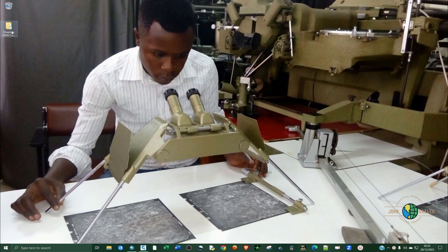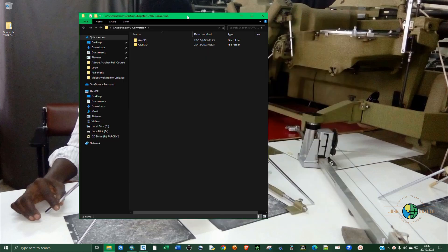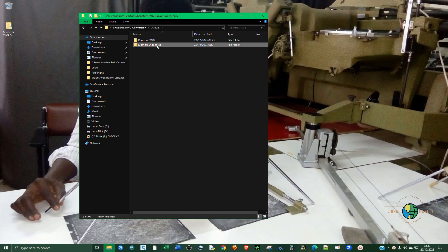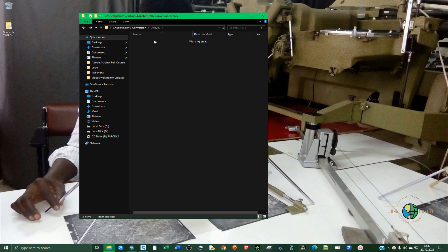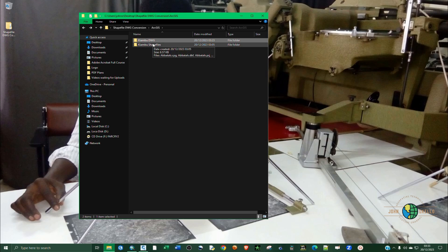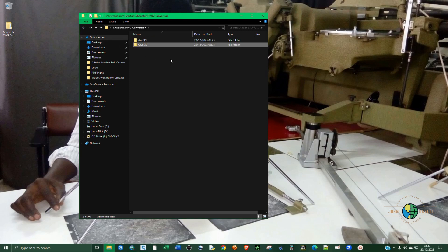Before opening any of the softwares, let me show you the data we'll be using today. For ArcGIS we have a shapefile here that we will be converting to DWG, and an empty folder that will store the converted DWG. For Civil 3D, I have some polygons that will be converting to shapefile.